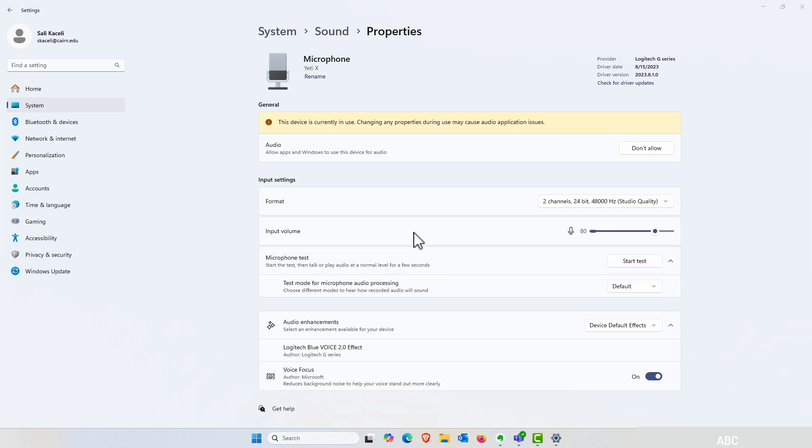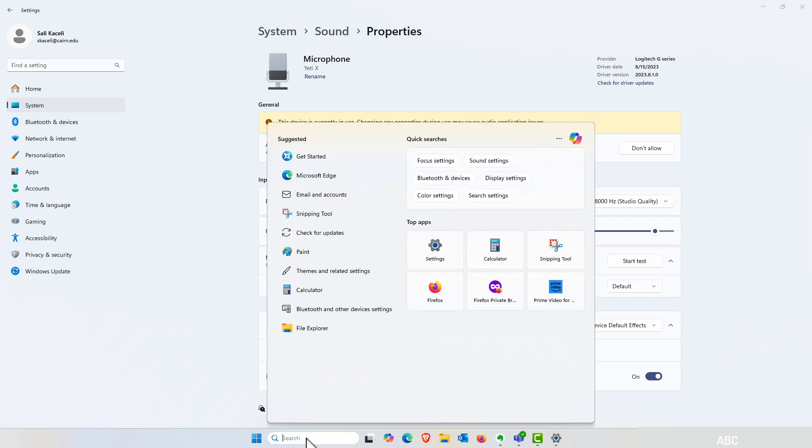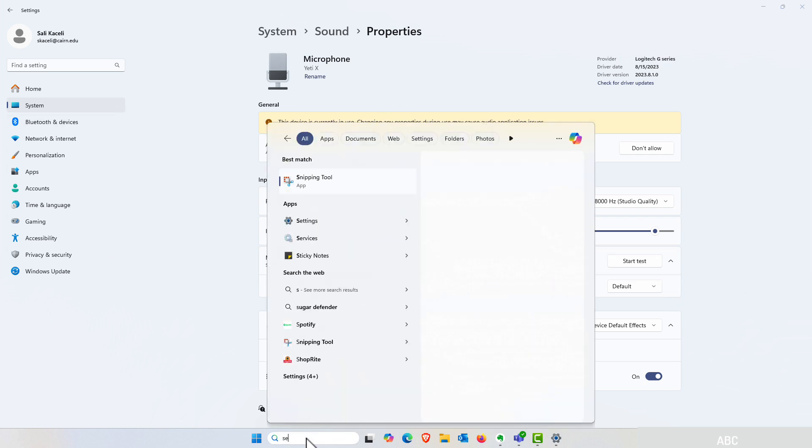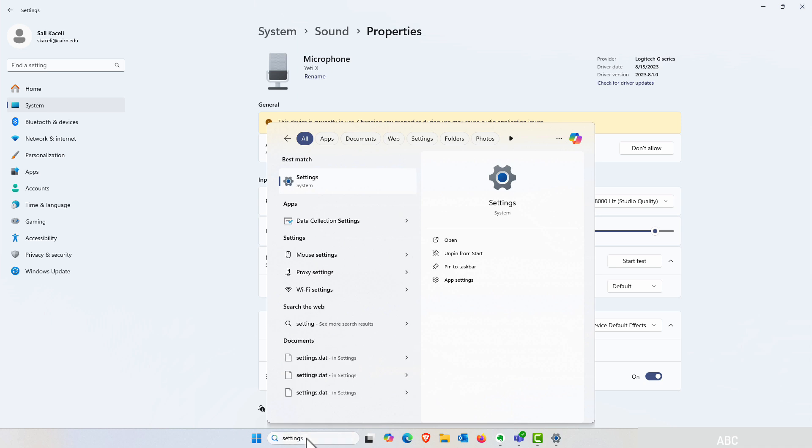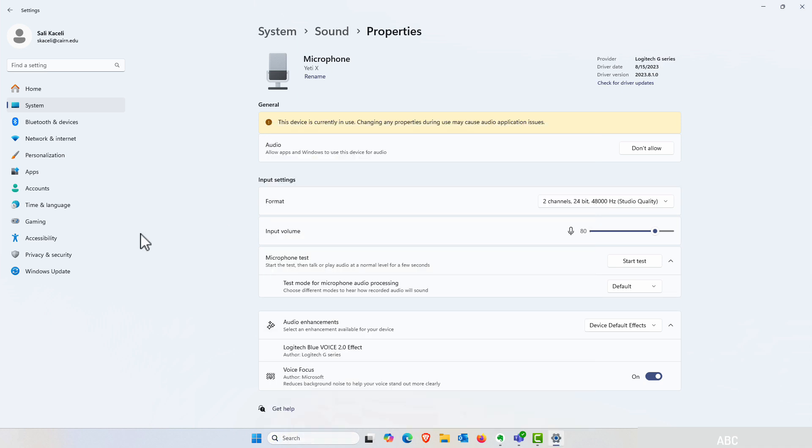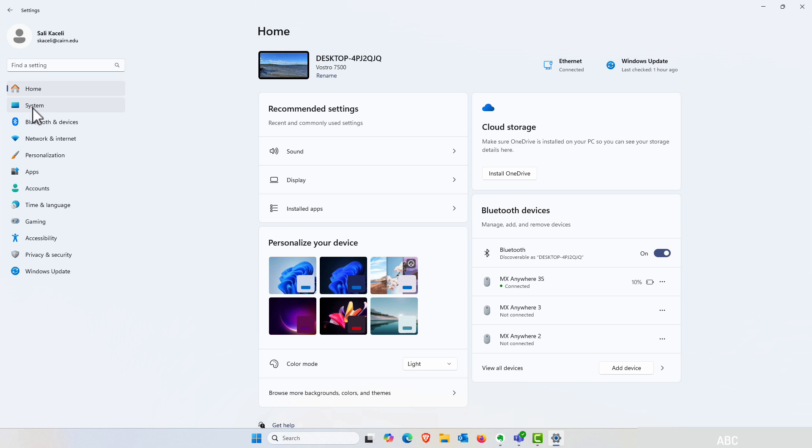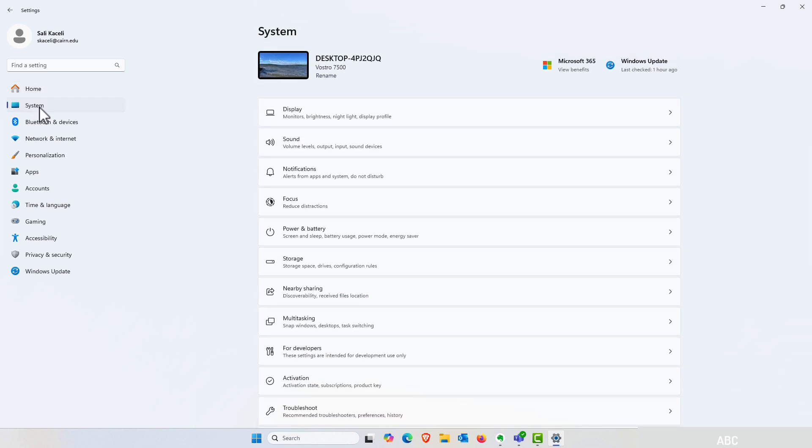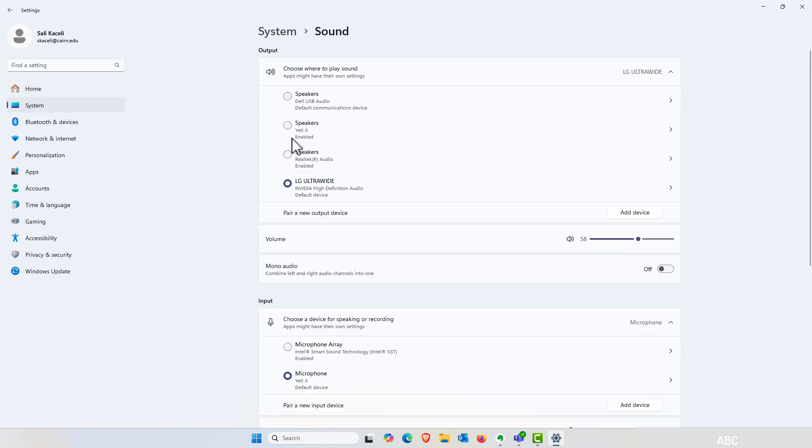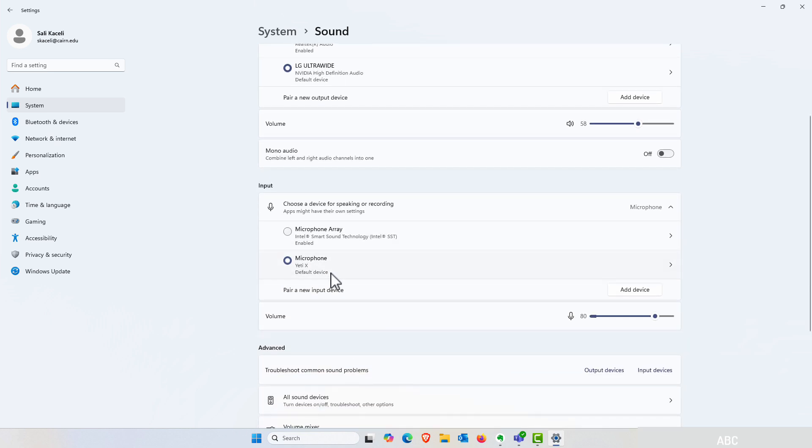To get to this, you need to go to Settings. Once you're in Settings, it will come up with something similar to this. You'll need to click on System on the left, then go to Sound, and then select your microphone.